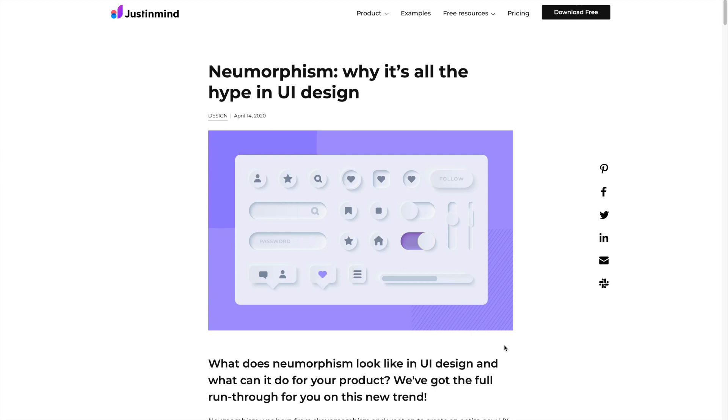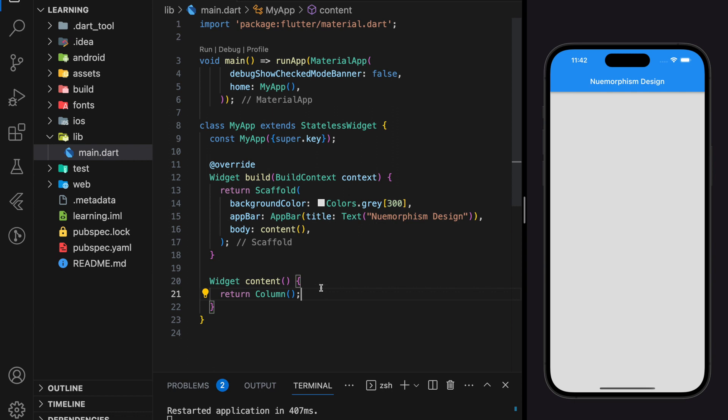This is because neumorphism brings simulated physical attributes such as shadows and texture to digital interfaces. Now I will show you in Flutter code. Here I have created a simple Flutter application that has only a scaffold with background color set and an app bar.